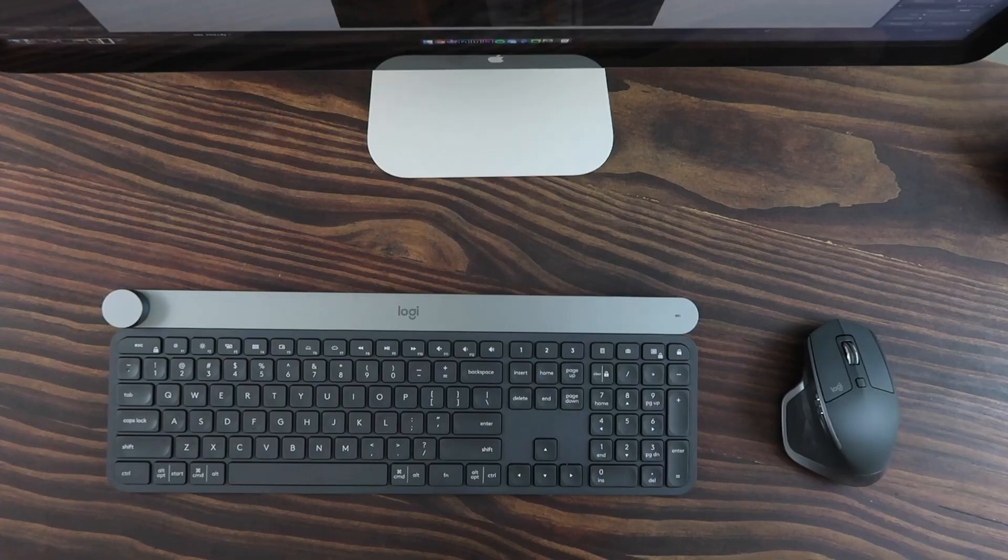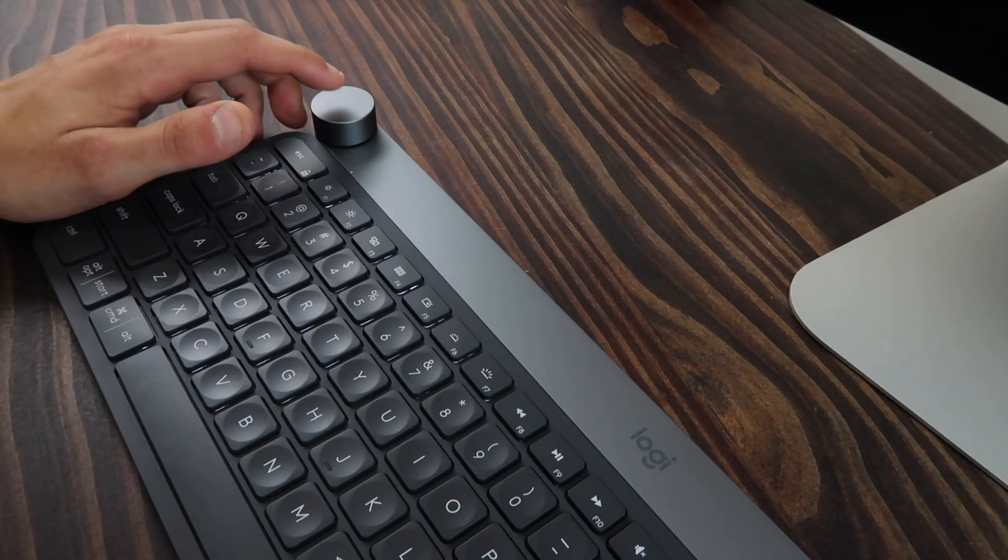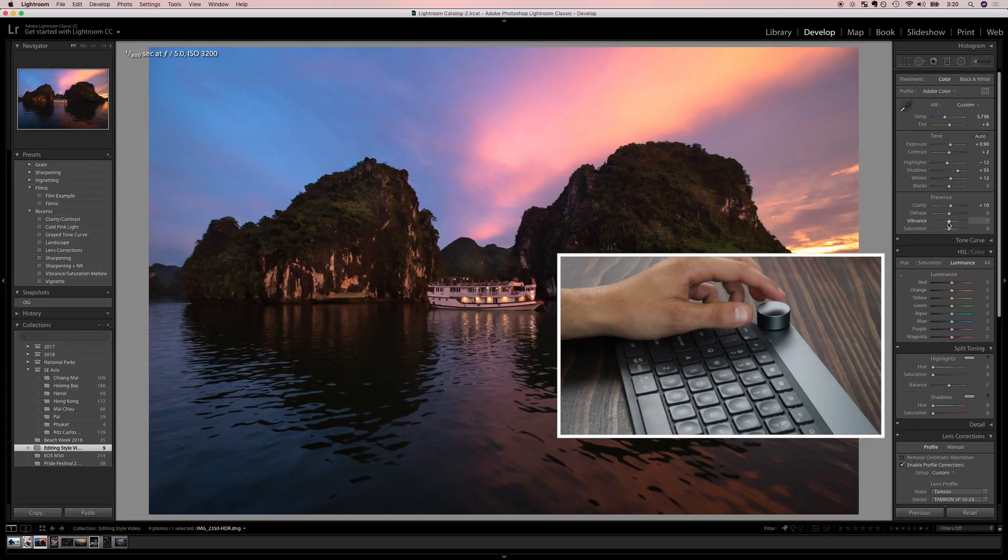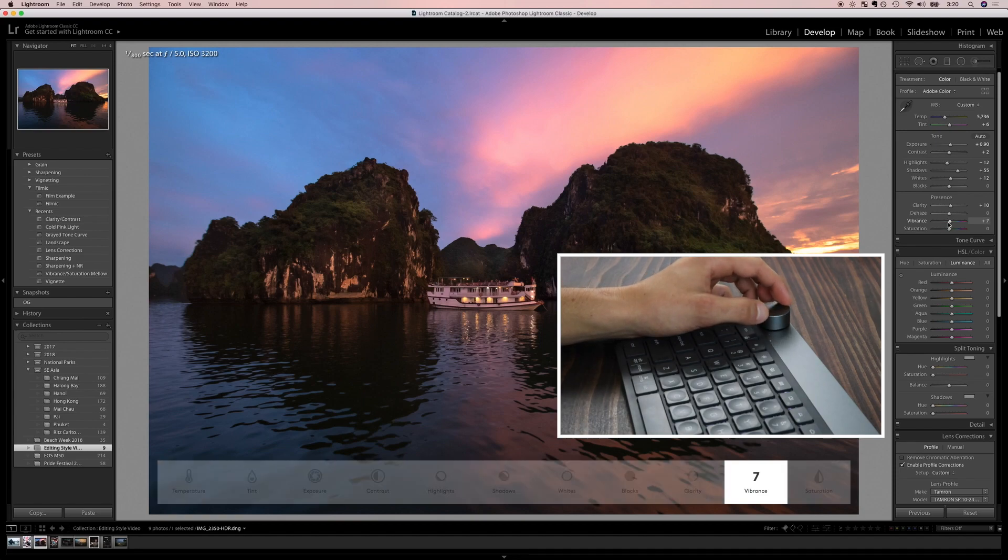And last thing before we jump into Lightroom, huge thanks to Logitech for partnering with me on this video. Their craft keyboard has this awesome creative crown tool which helps make my editing process much easier and more intuitive and it's been a blast to use.